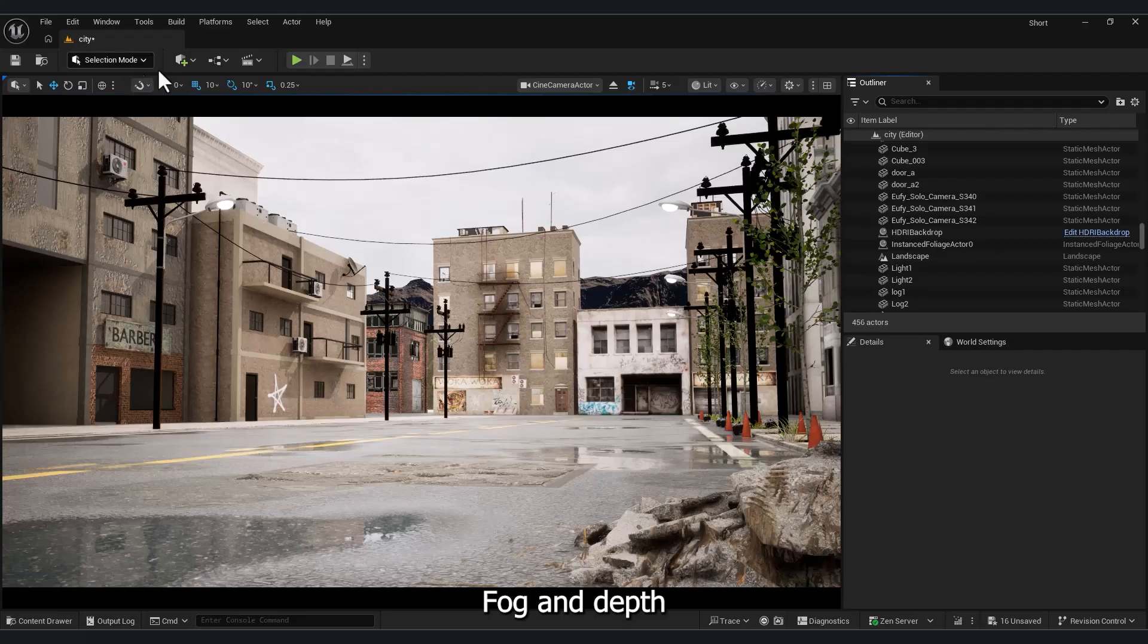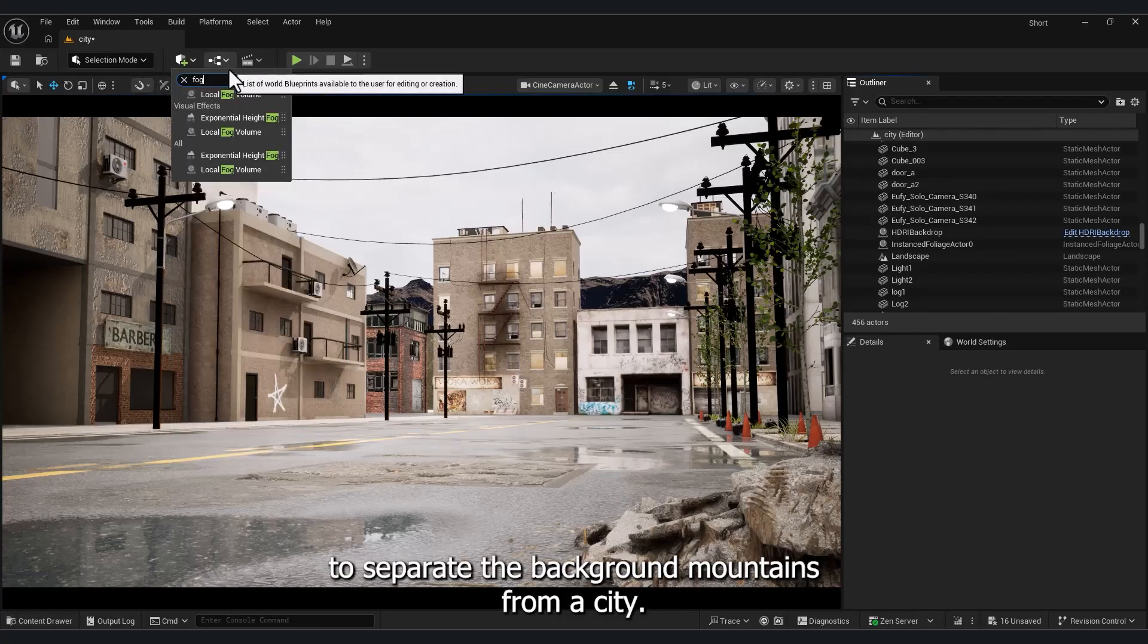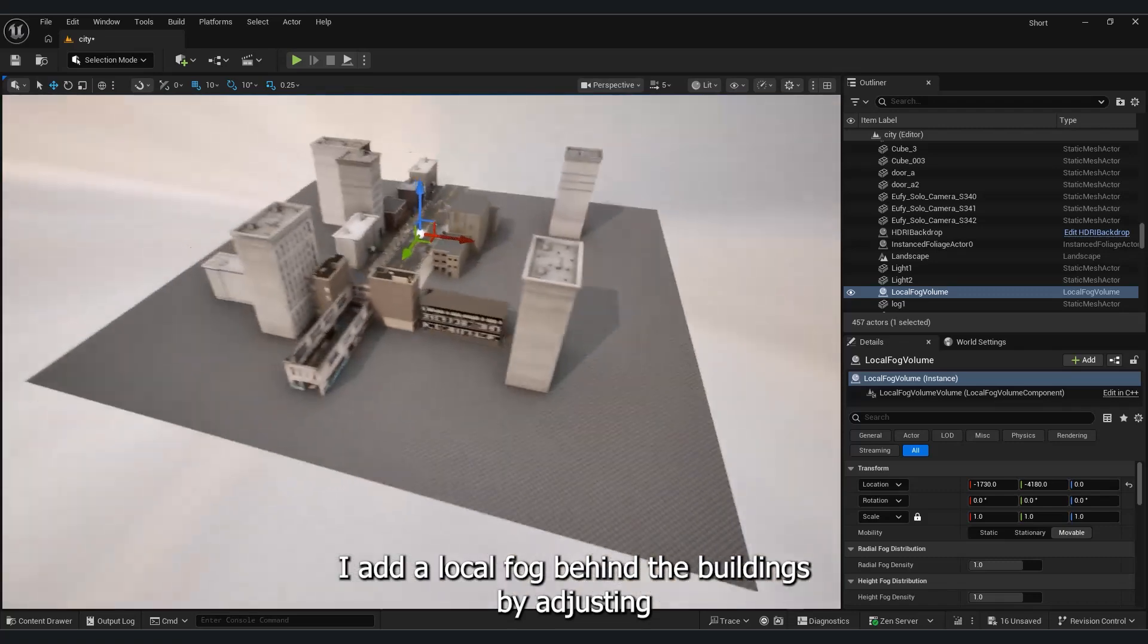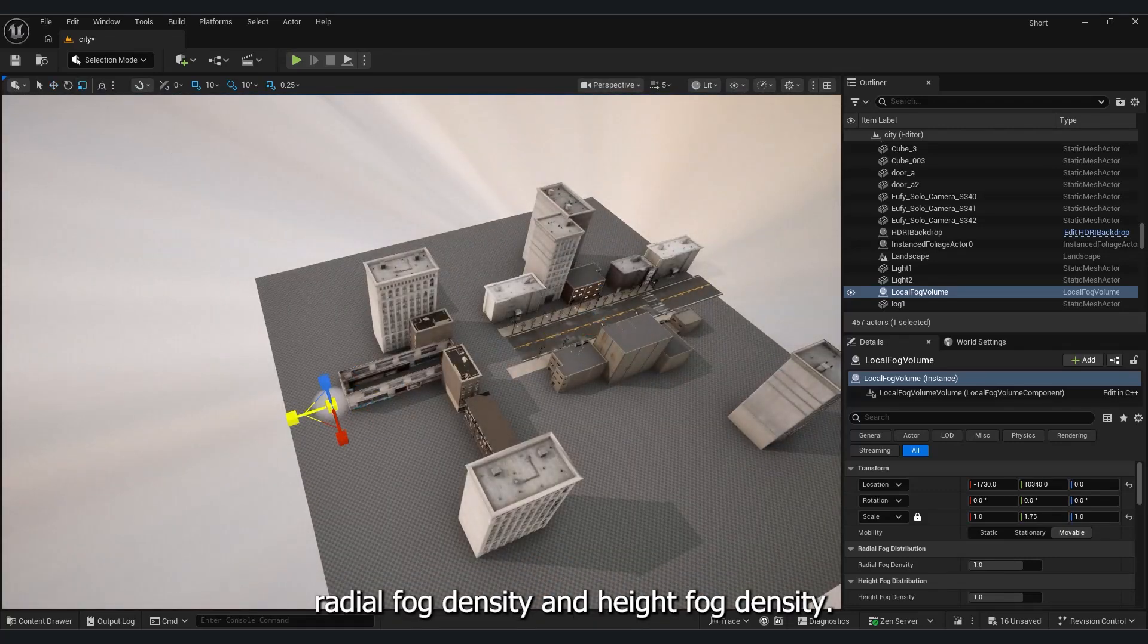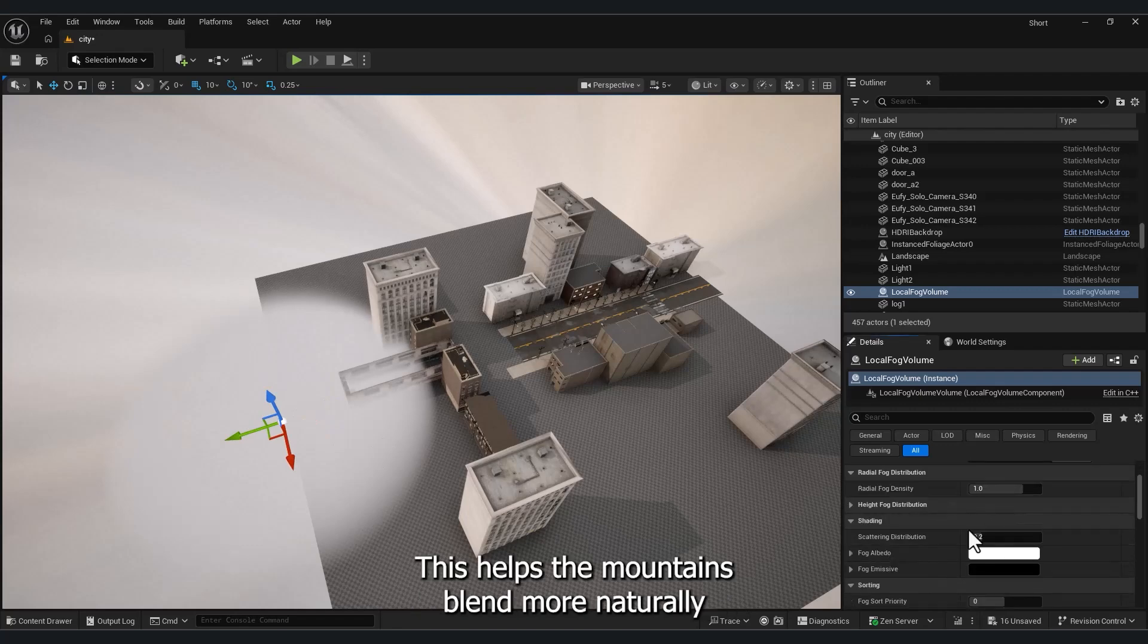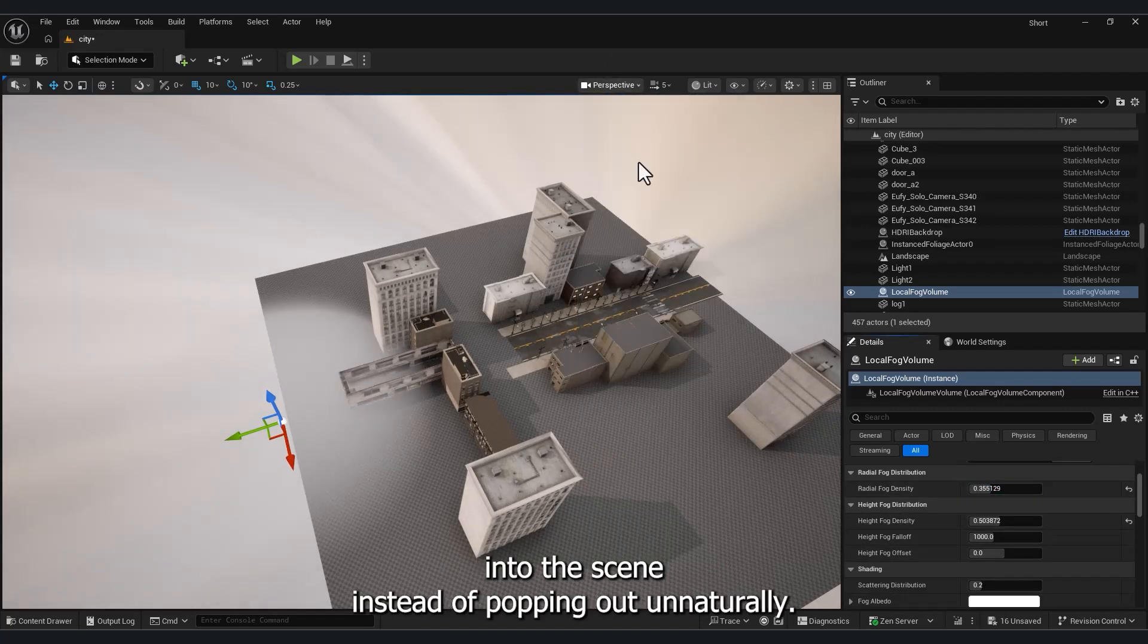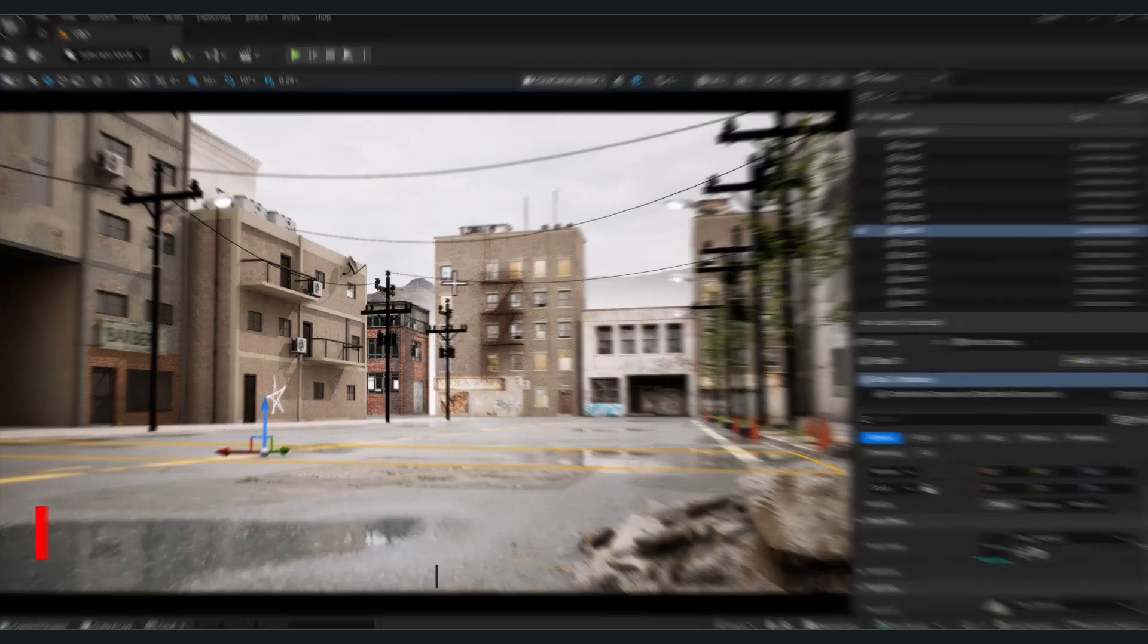Fog and depth. To separate the background mountains from the city, I add a local fog behind the buildings. By adjusting radial fog density and height fog density, we can control its strength. This helps the mountains blend more naturally into the scene instead of popping out unnaturally.